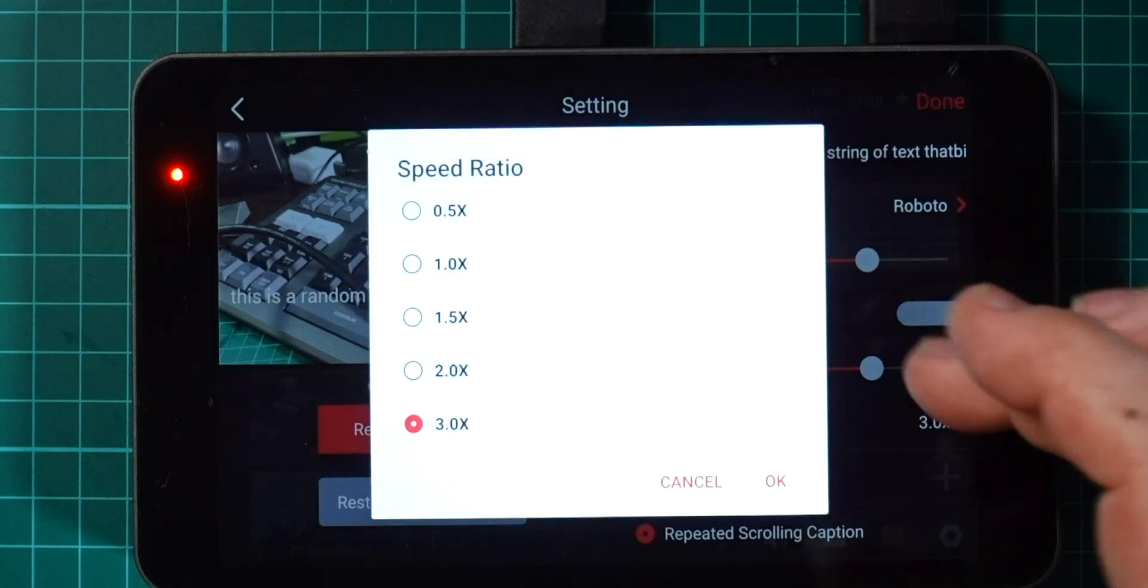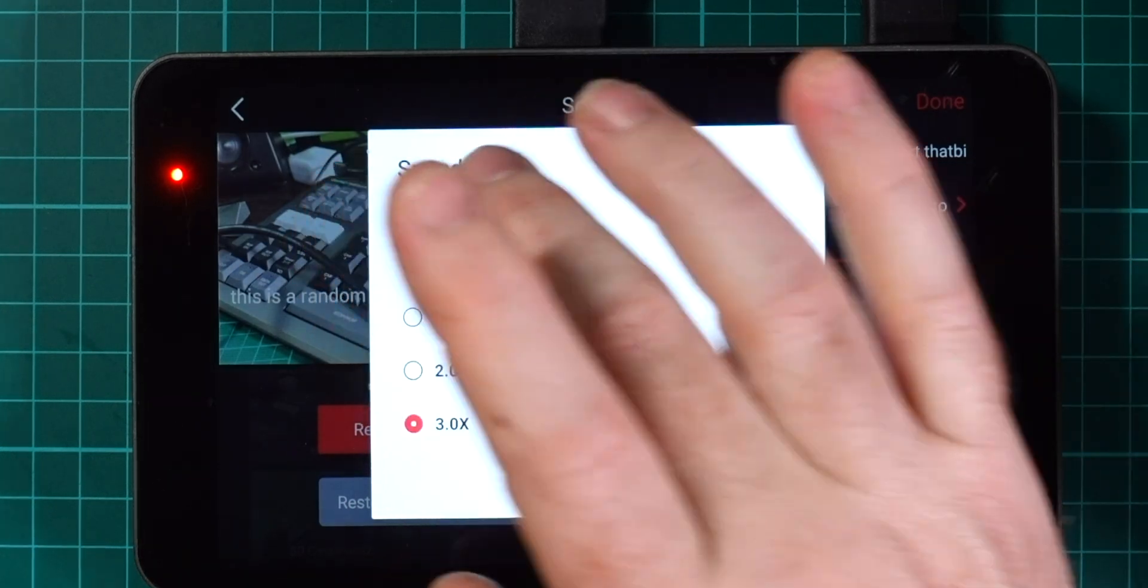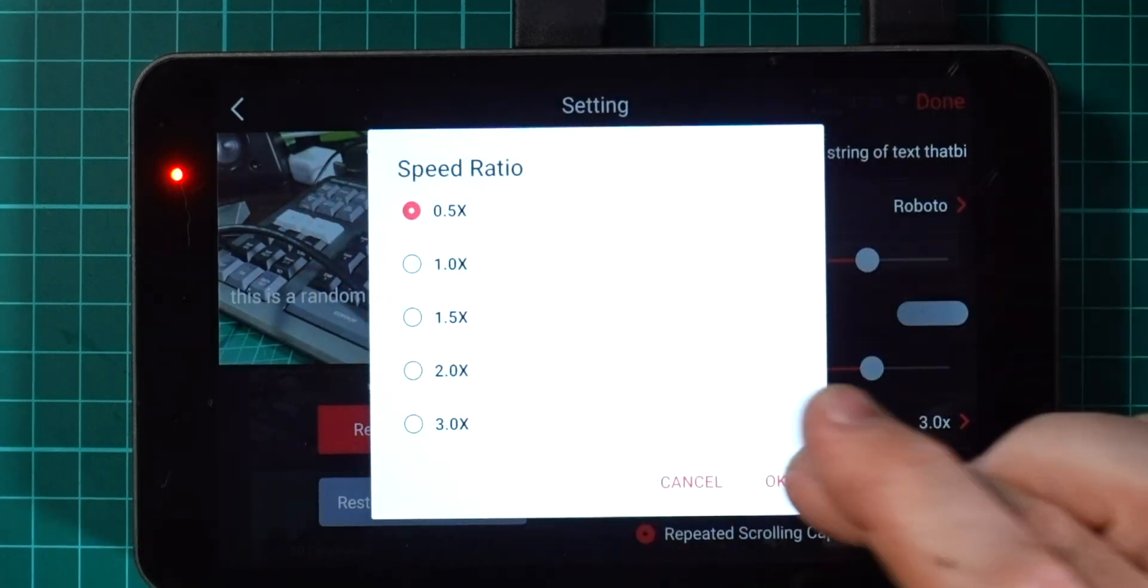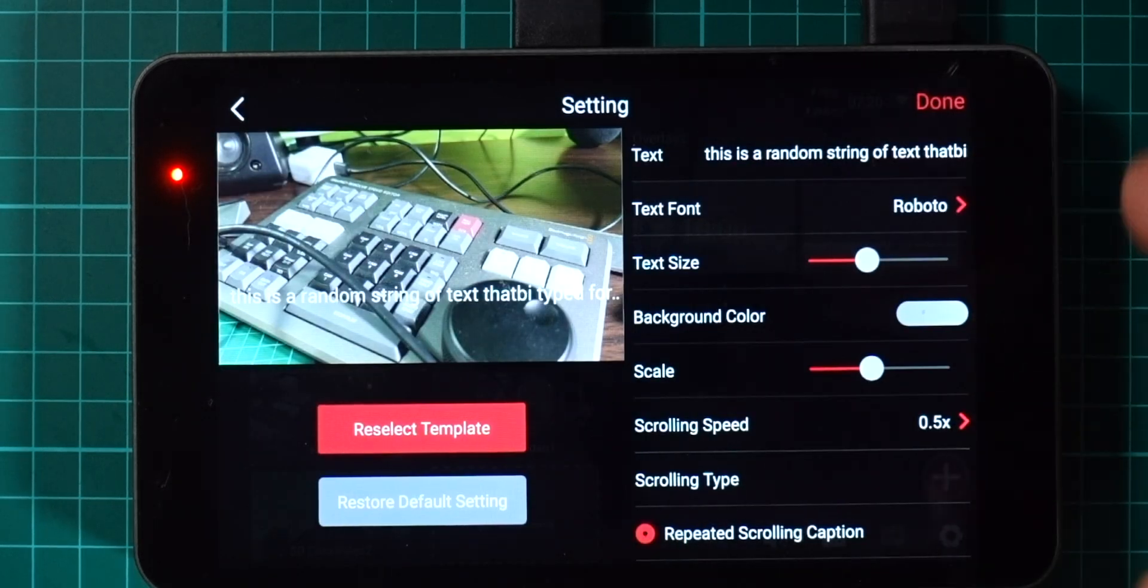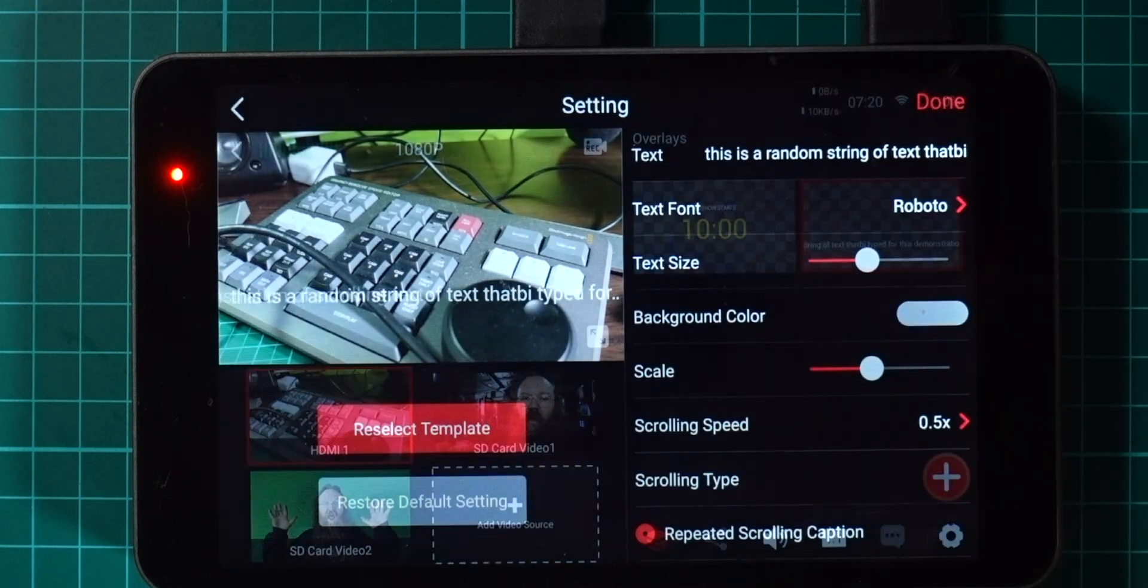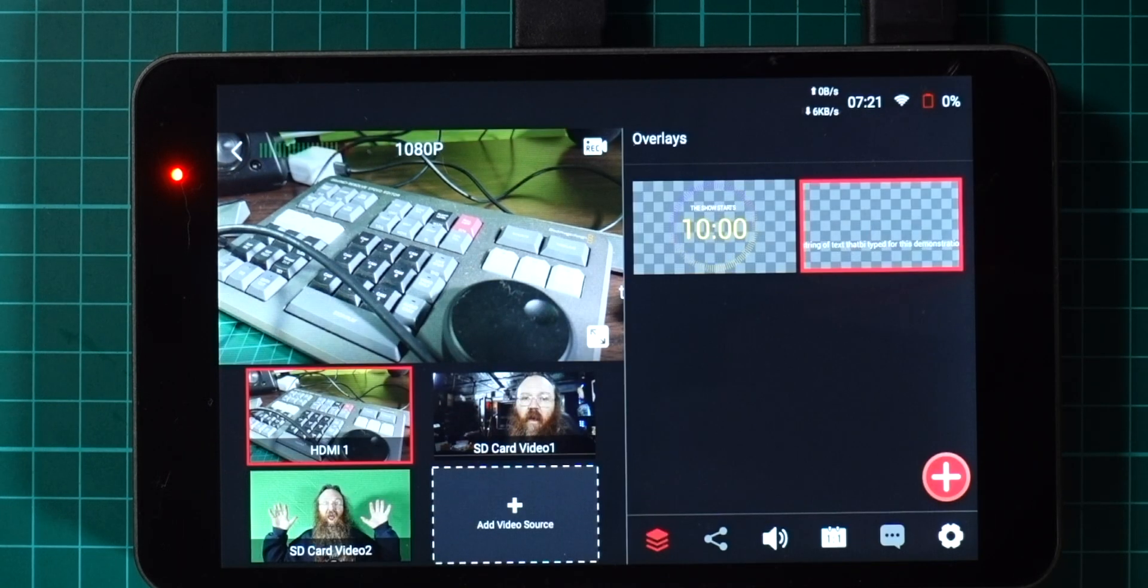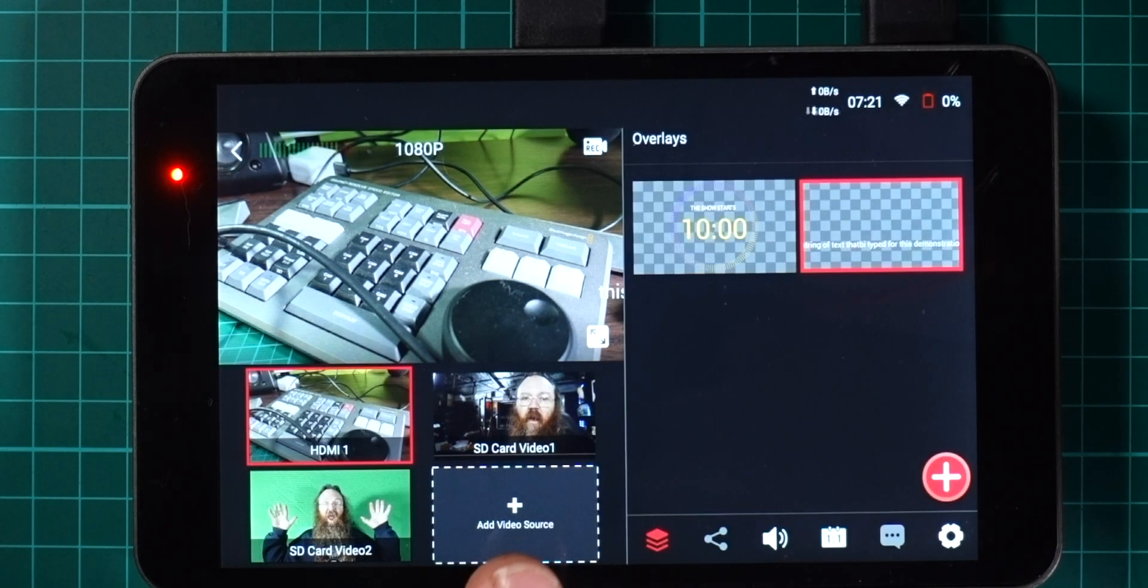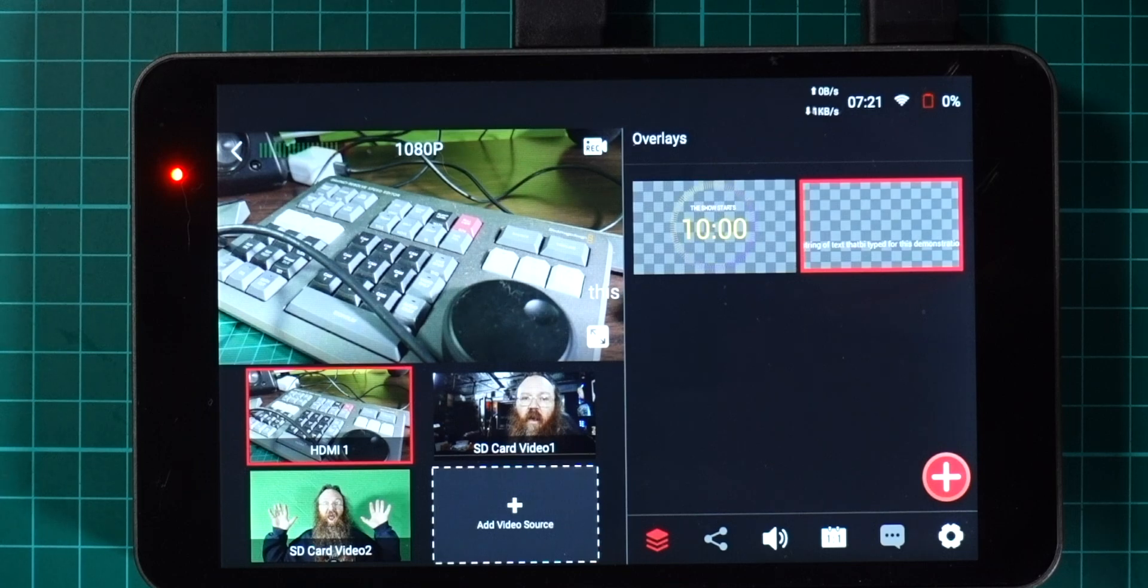In the same way you can come back into the edit here and go down to half speed and hit done again. There we go, and as you can see it's now going to scroll across here really slowly. Once again this just gives you another creative option that you can use to get things just right for your stream or video.